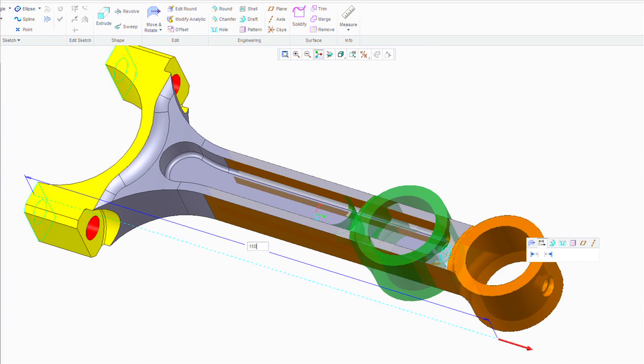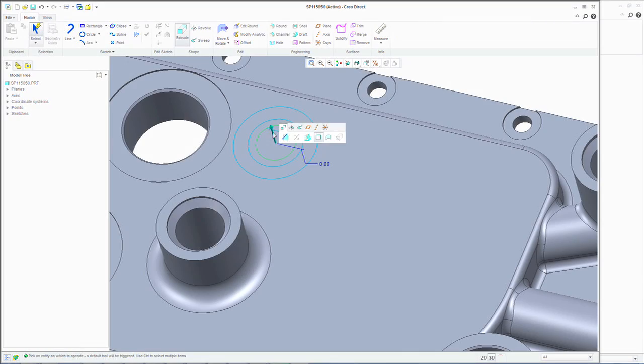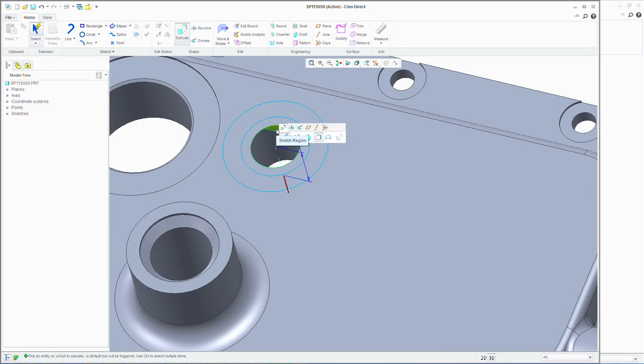There are all sorts of other people across an organization that might want to use Creo Direct as well. For instance, a design manager or a tooling engineer, maybe any other kind of field engineer.